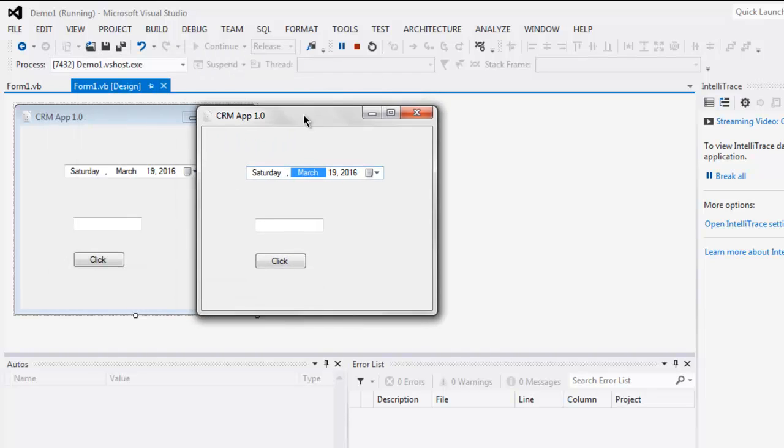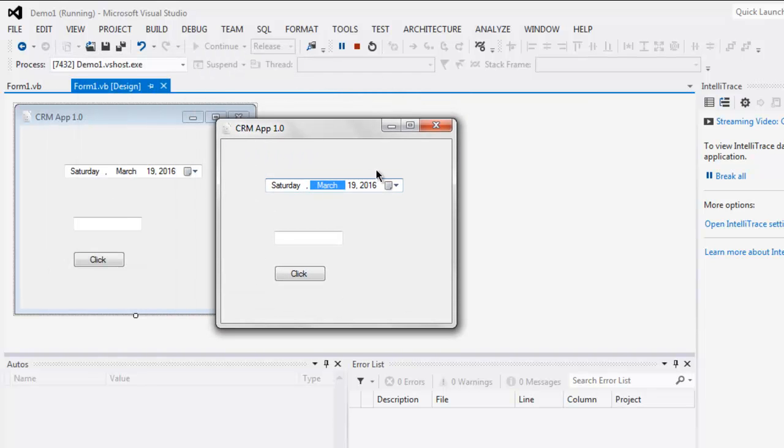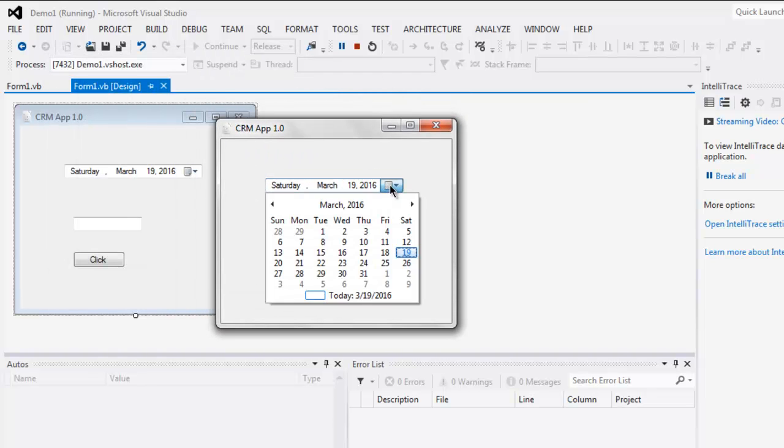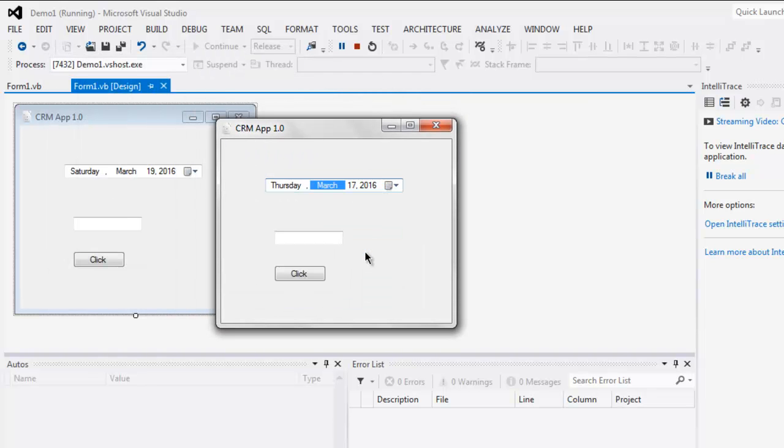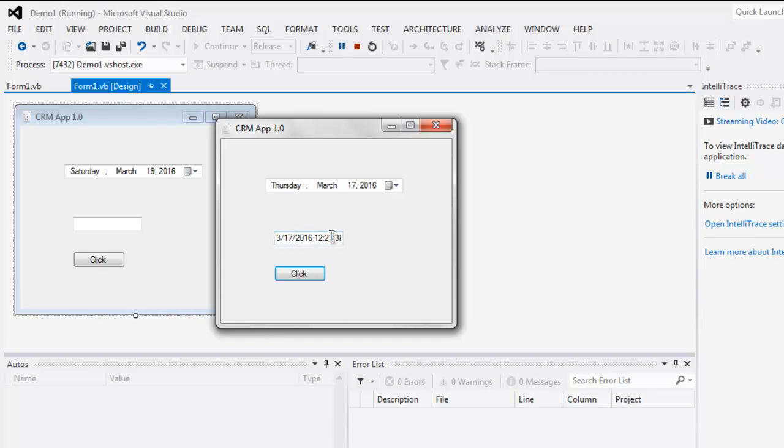Now I'm going to select a different date, and I want to see change. So here is the change, the date is changed and so is time. So this was short video on how to use date time picker in your VB.NET Windows application.